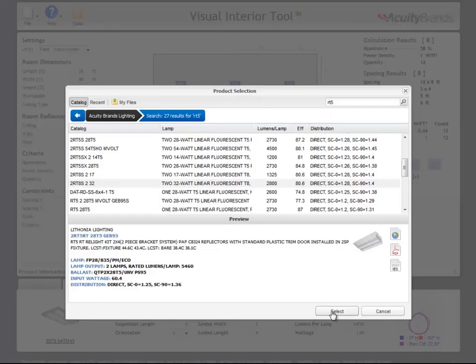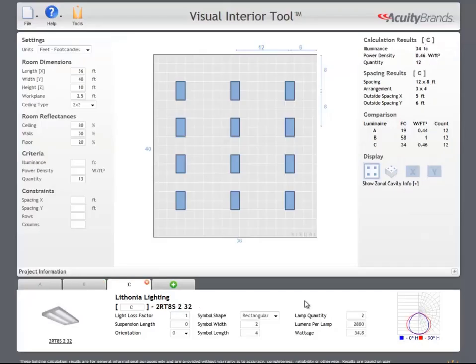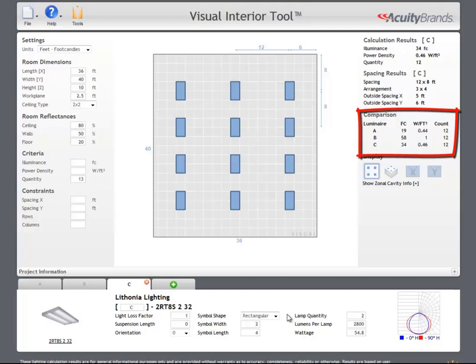If there is more than one luminaire type, an additional results section will be added. This comparison table shows the illuminance, power density, and quantity for each luminaire type.